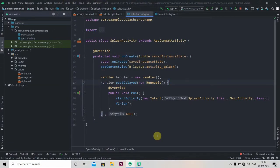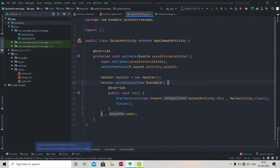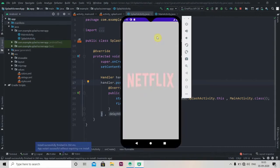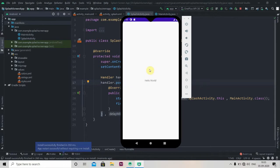Hey everyone, welcome back to Coding Stuff. In this video we'll be learning how to use splash screen in Android Studio. We'll be creating this kind of app. Let me show you. A Netflix splash screen will display for 4 seconds and then main activity will open.